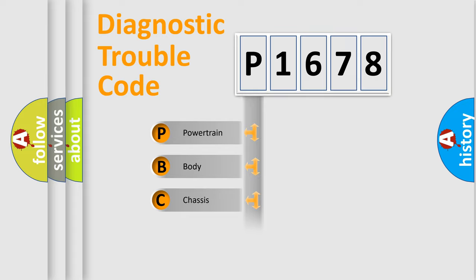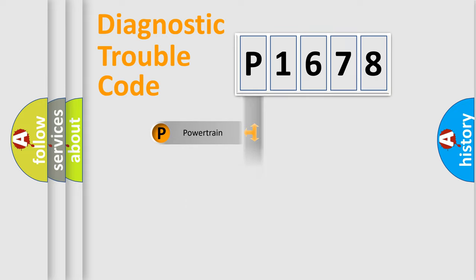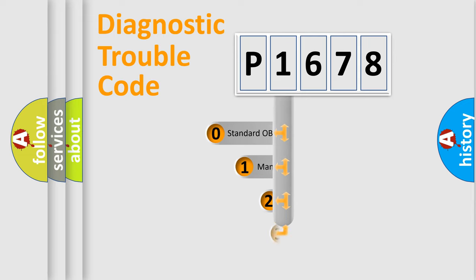Powertrain, body, chassis, network. This distribution is defined in the first character code.